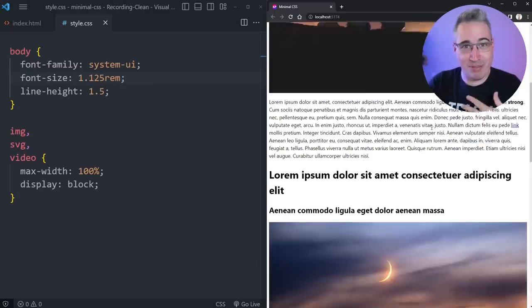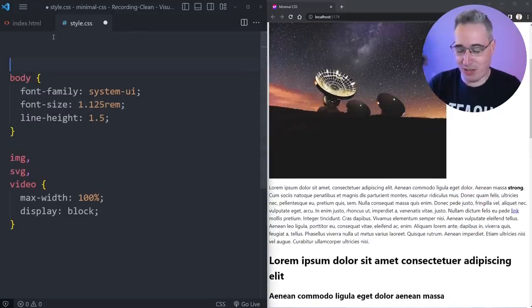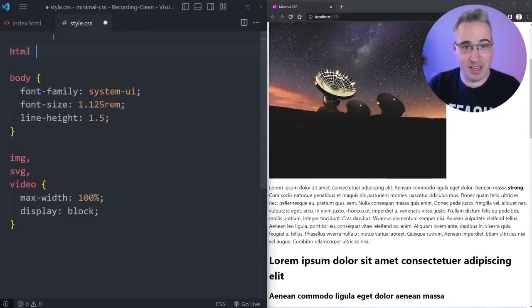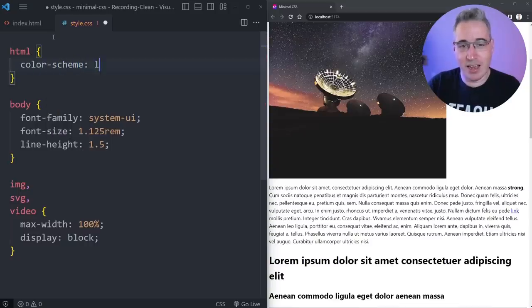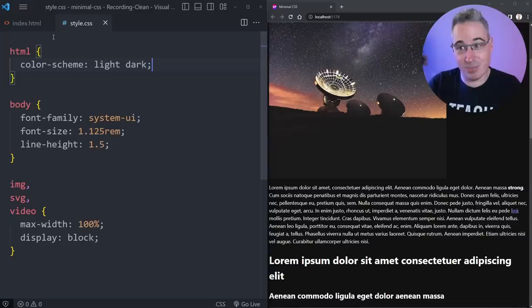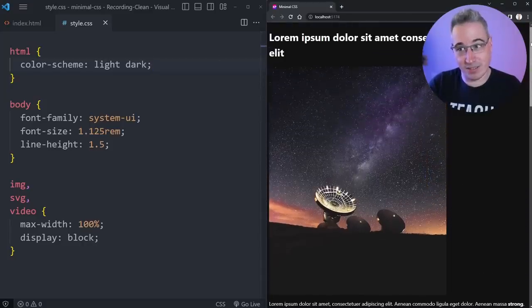It's a little bit bright. I'm a big fan of dark modes. So what we could do here is let system preferences decide. On the HTML, I'm going to do a color-scheme property. I'm going to write light dark. That just means the browser can figure it out based on system preferences.